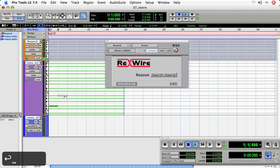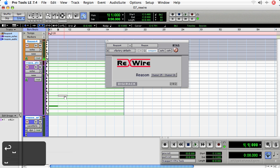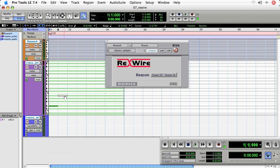And now when I play, I can use Reason as a virtual instrument, essentially, compose all my notes in Pro Tools. And then take advantage of all the sounds in Reason.